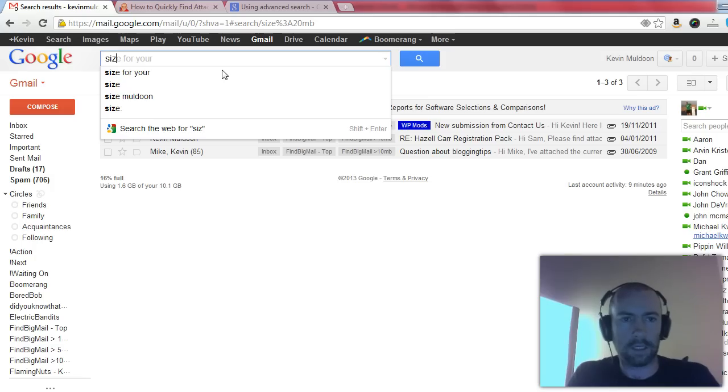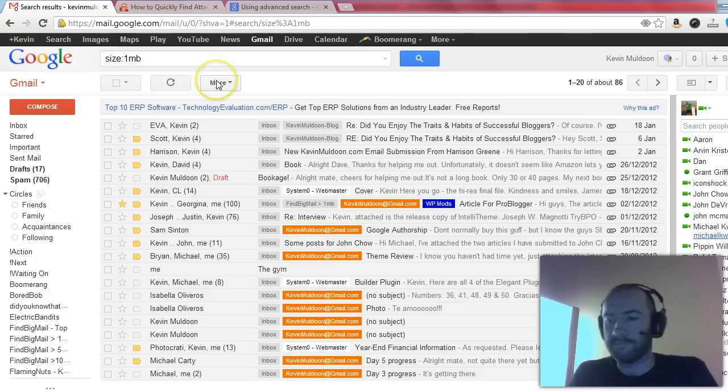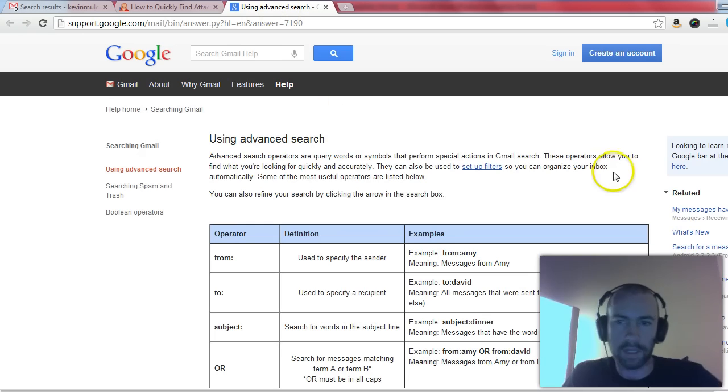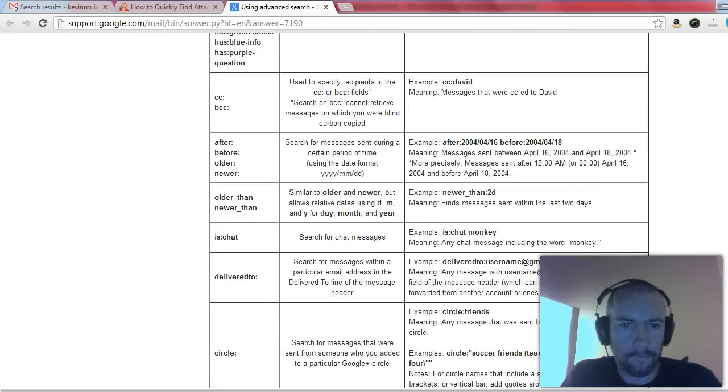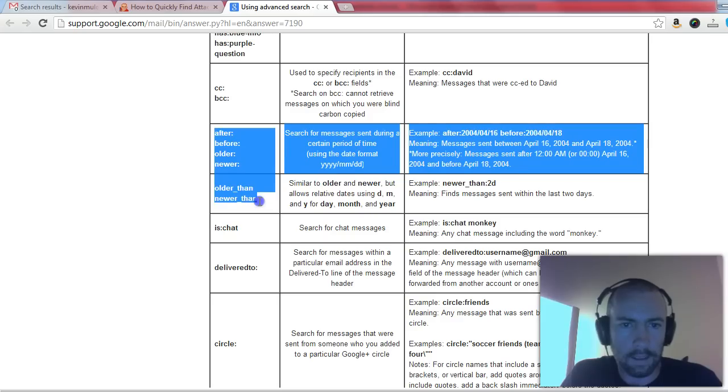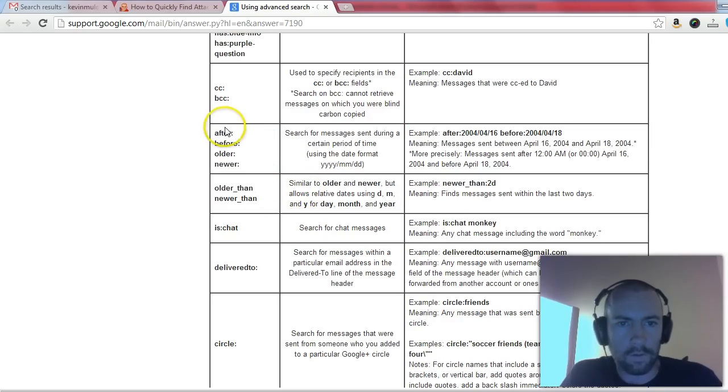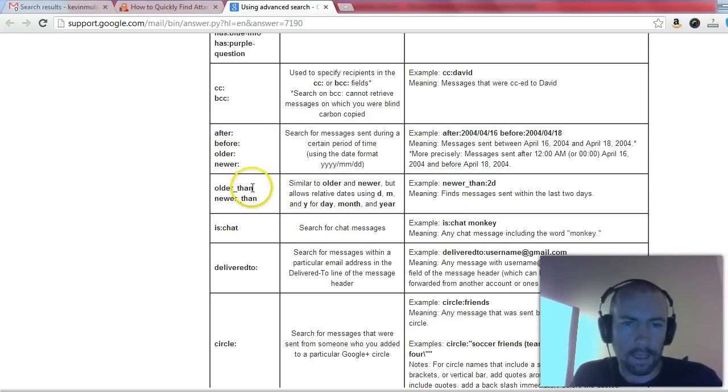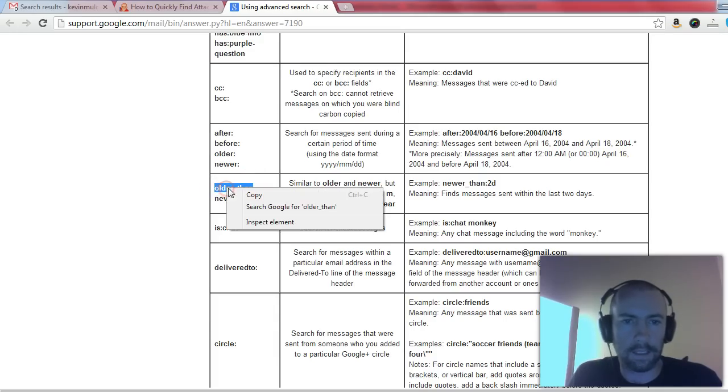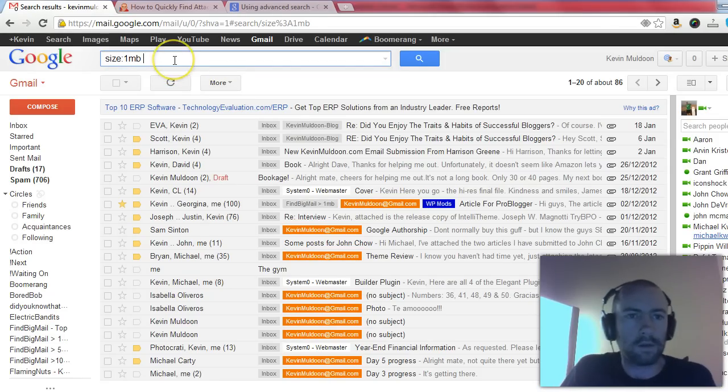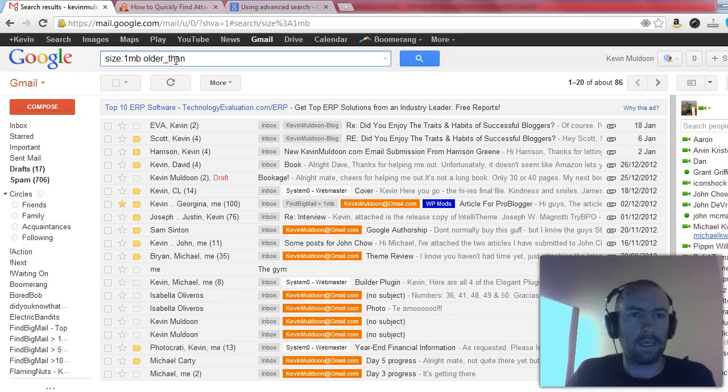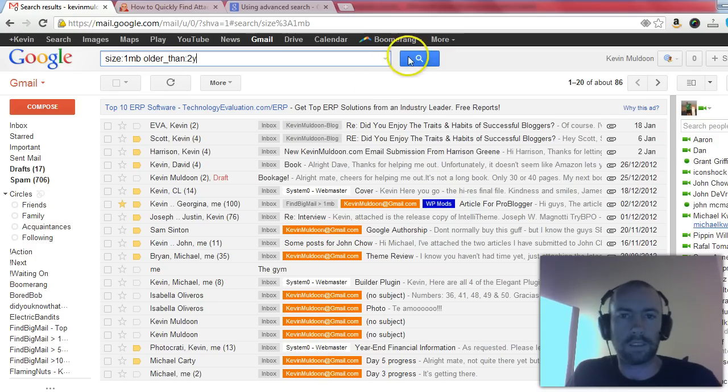Now another thing you can do is use the date options. Now there's quite a few operators you can search by date. I'll just search here. There are these ones here. You can see them here. Now there's six in total. Now these ones are pretty useful: older_than and newer_than. Now what you do is you need to use it in conjunction with the other search term, so what you do is size 1 megabyte and I'll put in older_than 2 years.